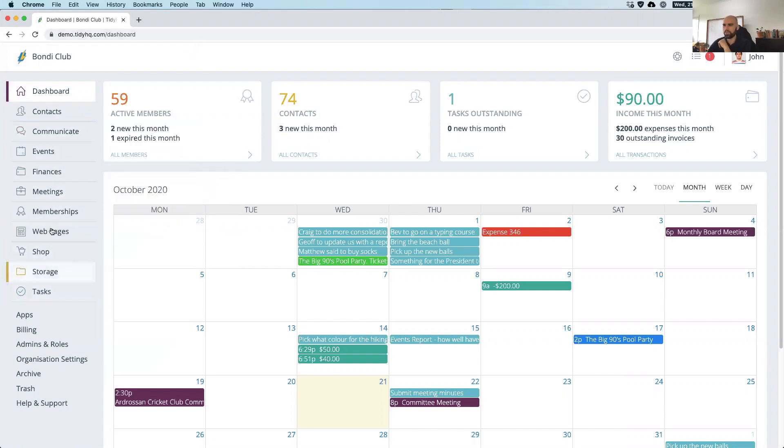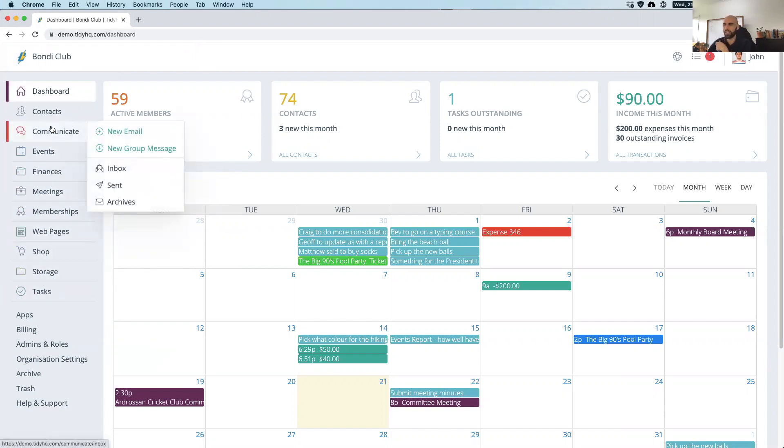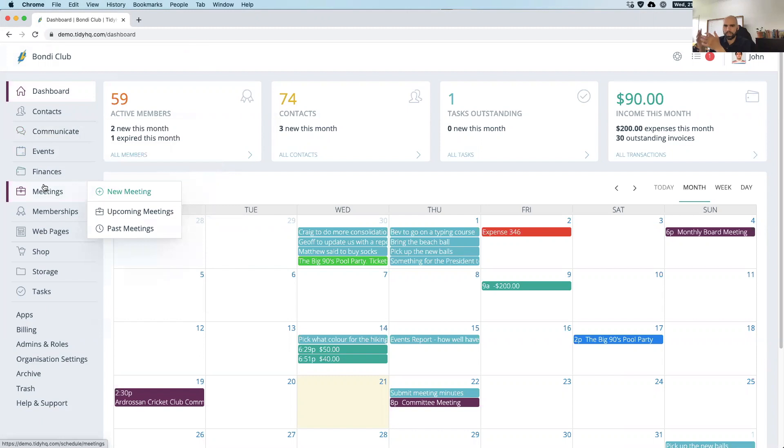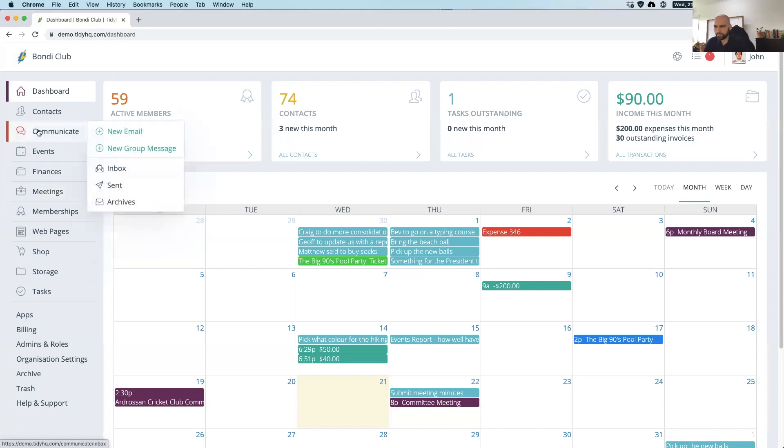So this here is TidyHQ. If you get a login, this is what you get to see as an administrator. So down the left-hand side here, there's a range of different modules. A lot of these are optional, and they're also permission-based. So not everybody needs access to the finances area or not everyone needs to manage the meetings. So you can adjust those permissions based on the administrators involved.